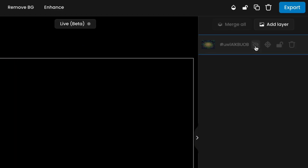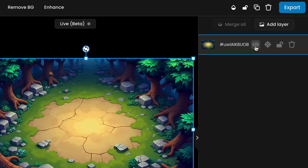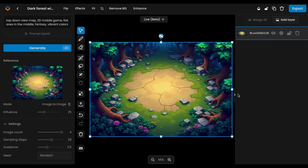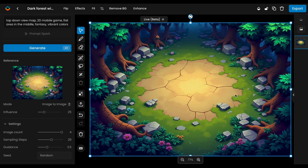On the right, the Layers panel helps you organize your edits. Layers are useful for keeping changes without affecting the previous image. You can reorder, hide, export, or merge them as needed.